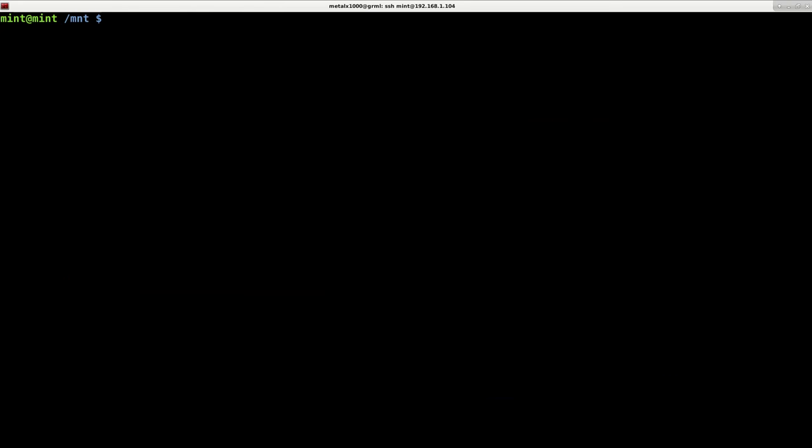But at least I now know of, and you now know of NTFS fix. And that will fix those partitions that were not properly shut down from Windows due to either their hibernation or their fast restart settings, which are just, yeah, ridiculous. Anyway, I thank you for watching.